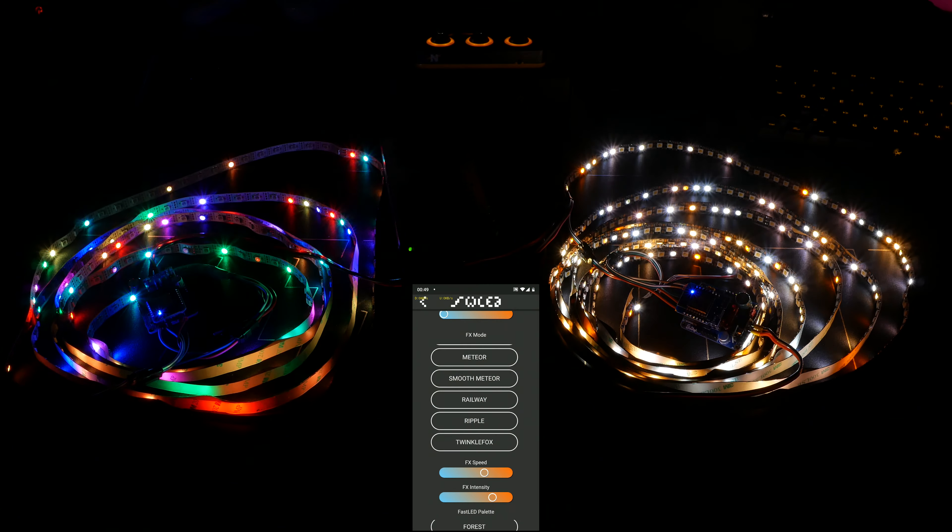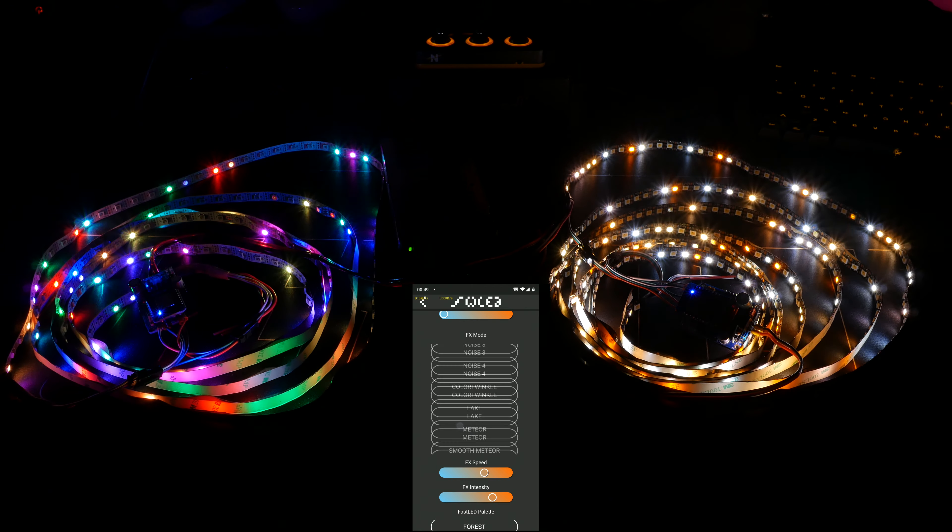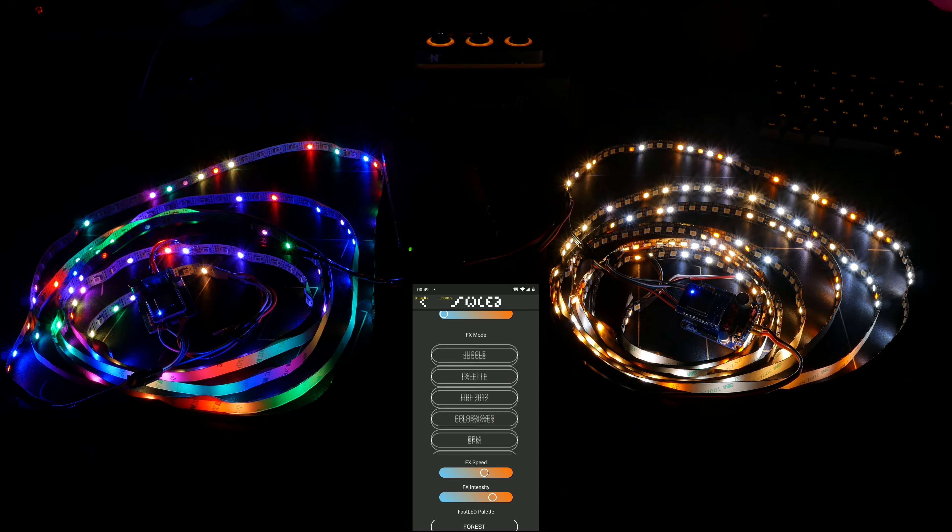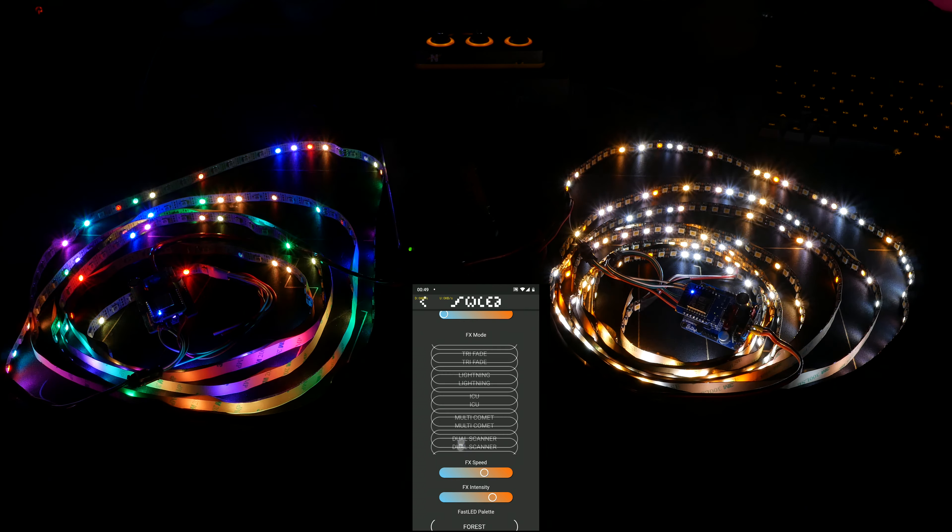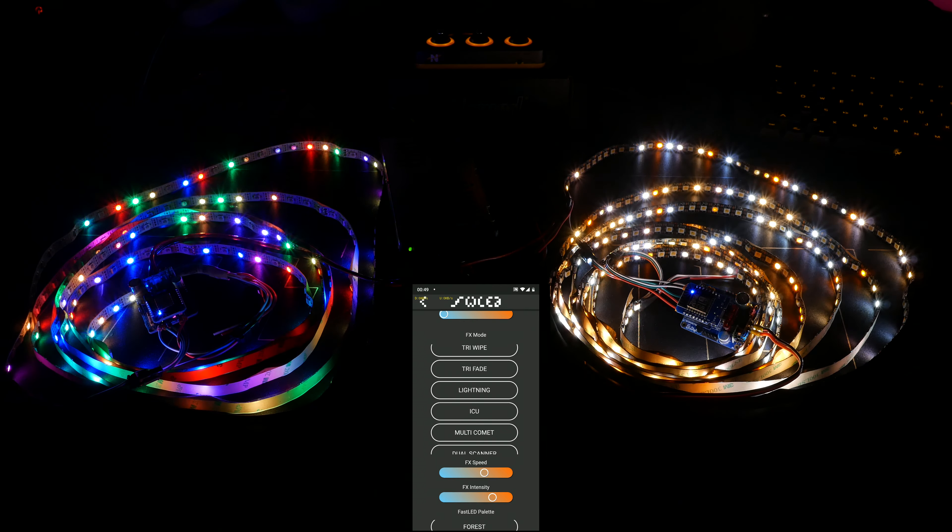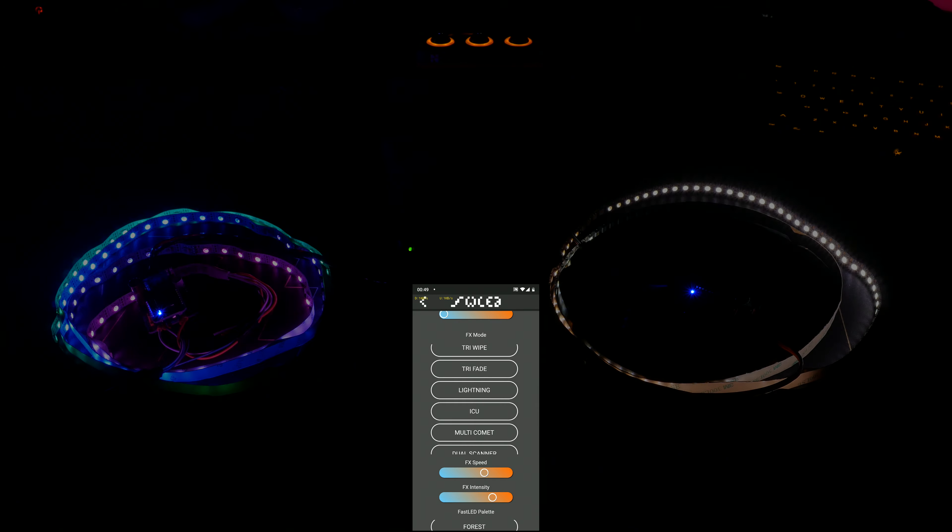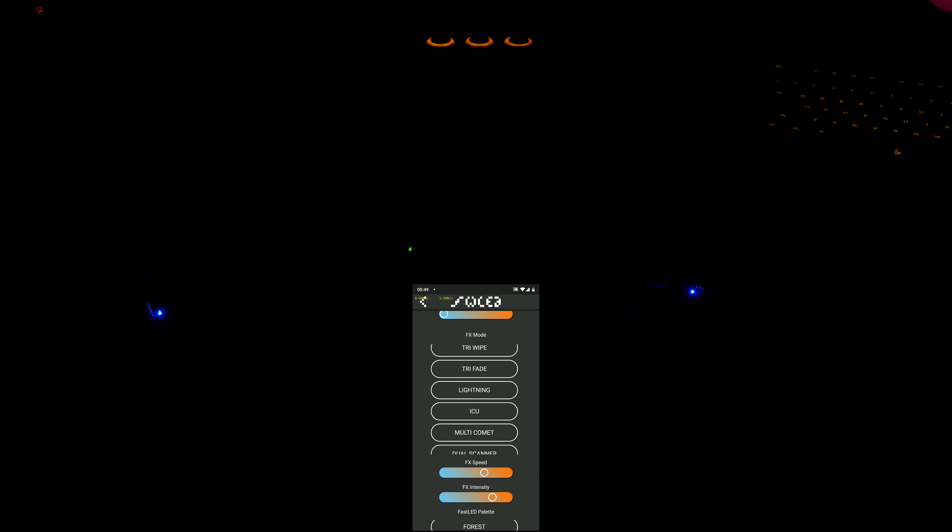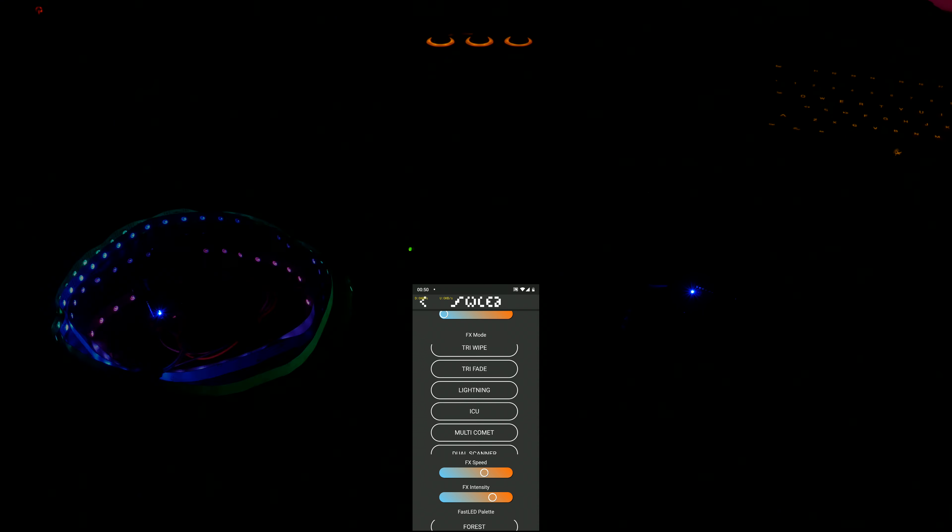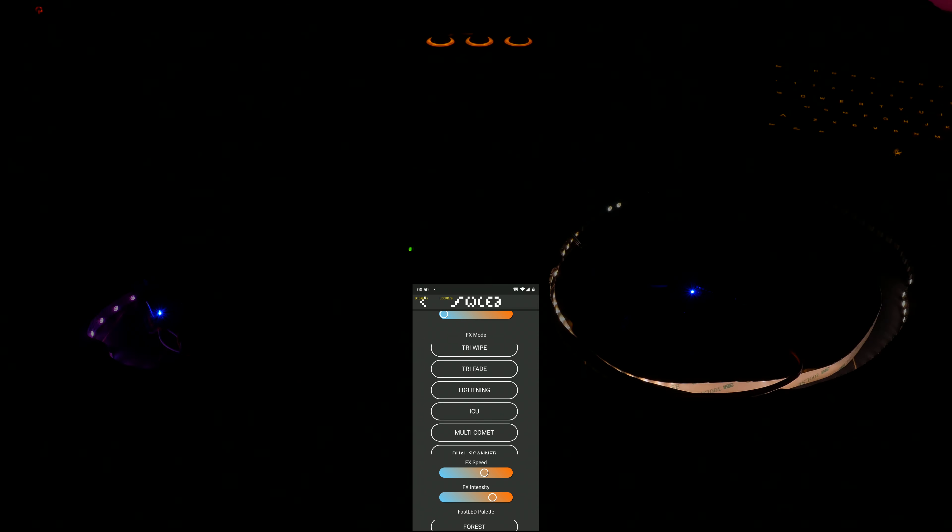So, yeah, that's kind of what I wanted to show you. And actually, for certain effects, let's see, lightning for instance, the white strip actually looks better than the colored strip, because it has three forms of white it can show. And also the twinkle fox I showed earlier.